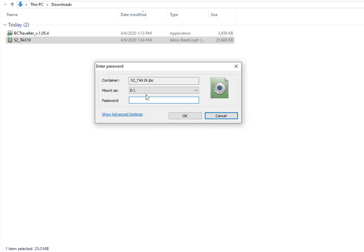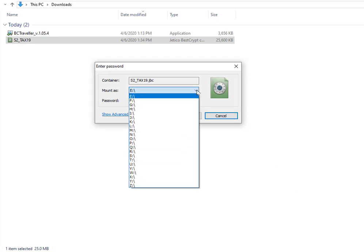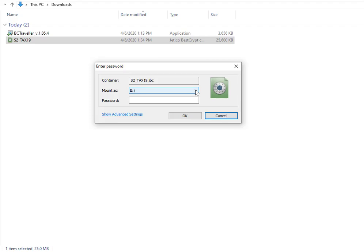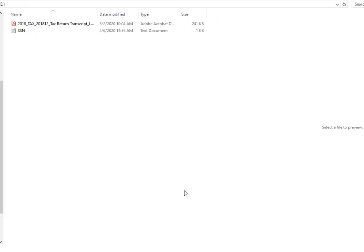Now notice here it's going to mount it to drive E. We can select the drive letter that we want it to go to, and then we just put in the password and hit OK. Once we've selected OK, notice here that we are in the local disk drive E.